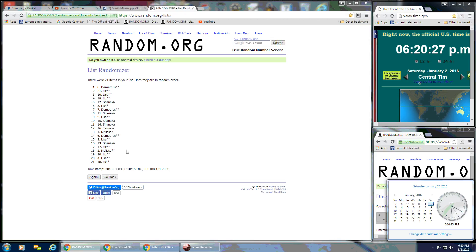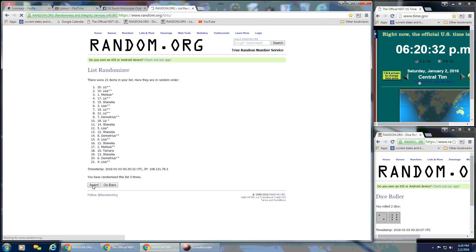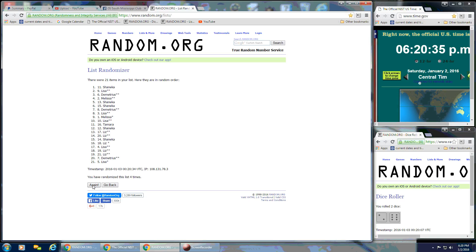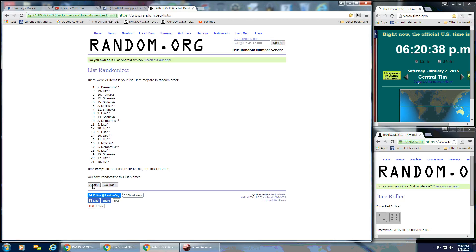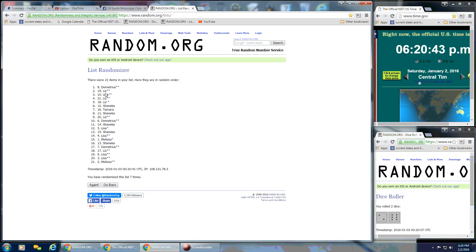Continuing on, still 6:20. So we've got 2, 3, 4, 5, 6, and 7.